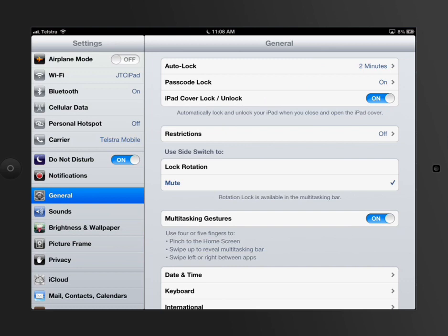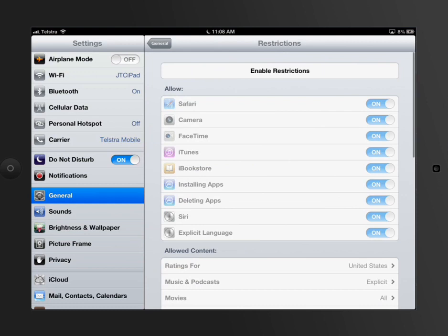At the moment, you'll see my restrictions are turned off because it's my iPad, I don't have to restrict my own usage. But for little Johnny, say that you wanted to restrict certain things that he could do or not, this is the place you go.